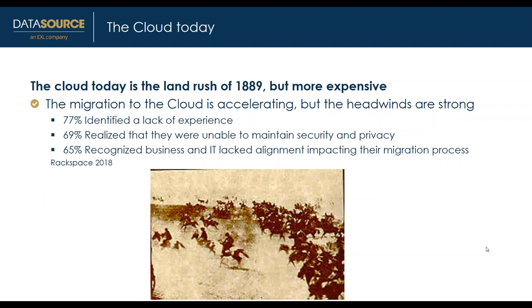Today we call these people who jumped in the cloud early pioneers. Going first brings some risks which are listed on this slide, but the pioneers help teach us how to build our map.